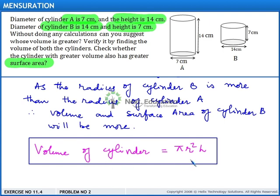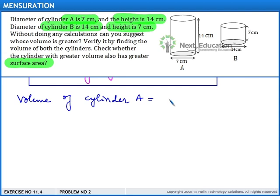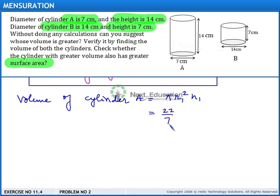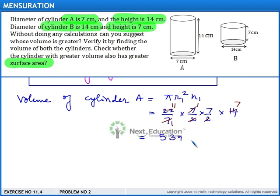We know that the volume of a cylinder is π R² H. Let us find out the volume of cylinder A, which is π R1² × H1. This is (22/7) × (7/2) × (7/2) × 14. On simplification, we get 539 cm³.